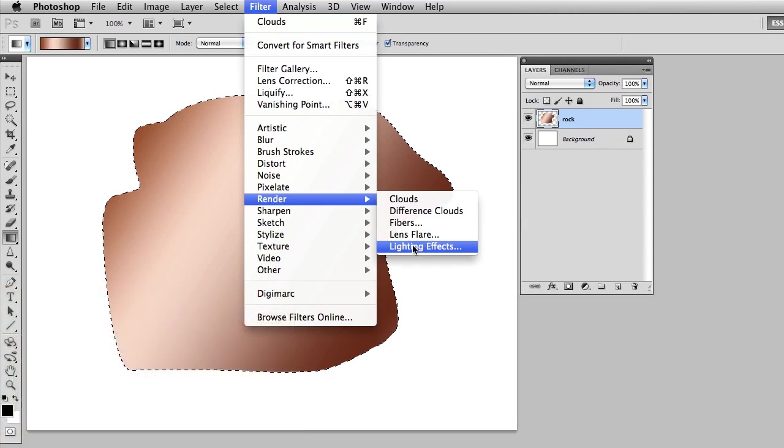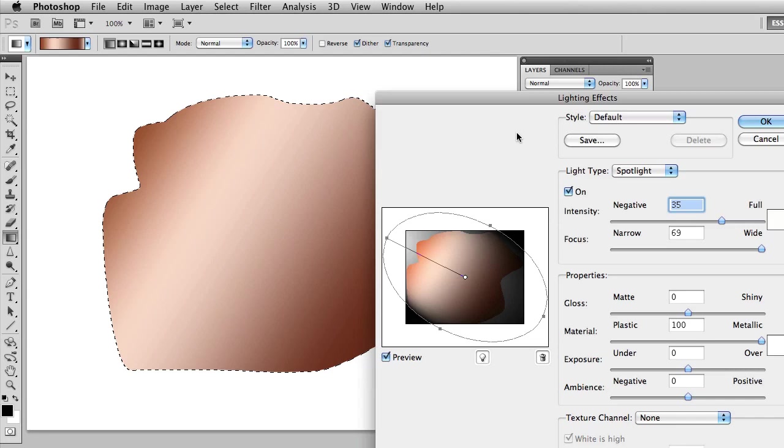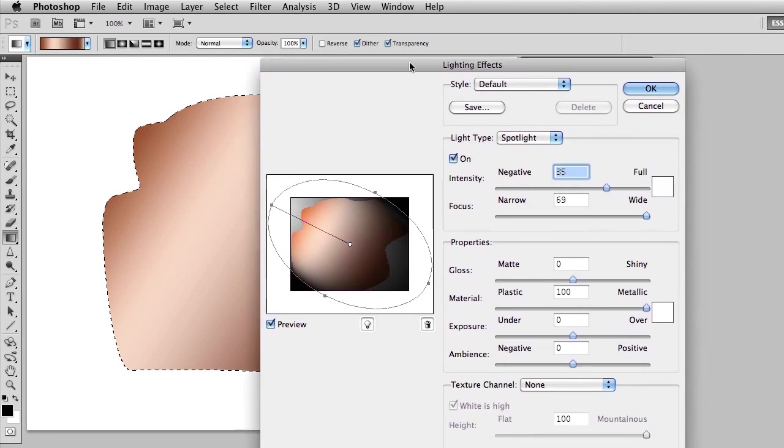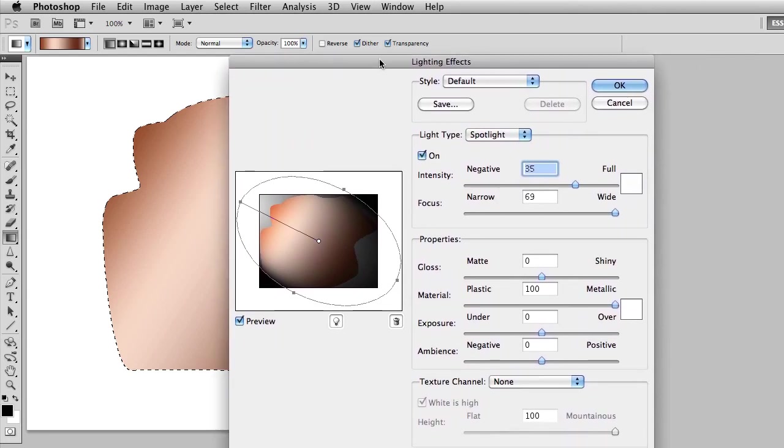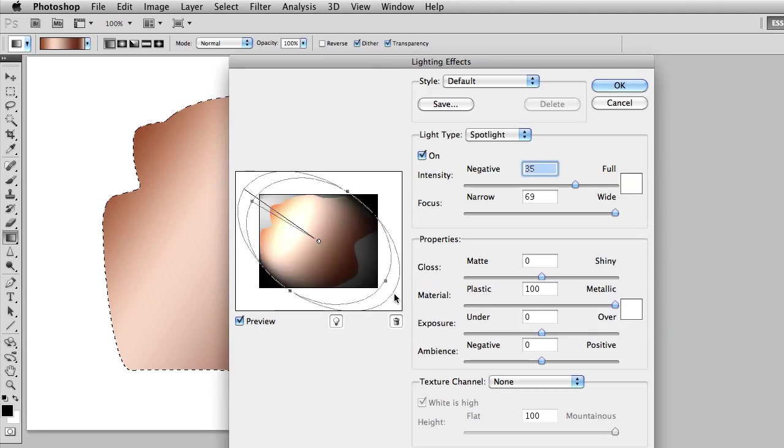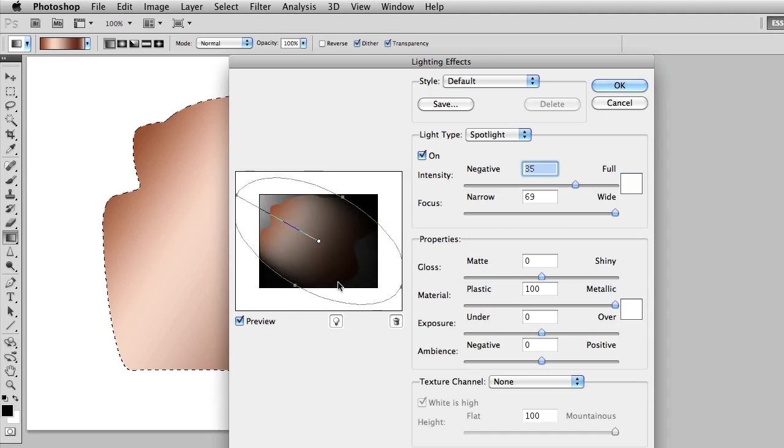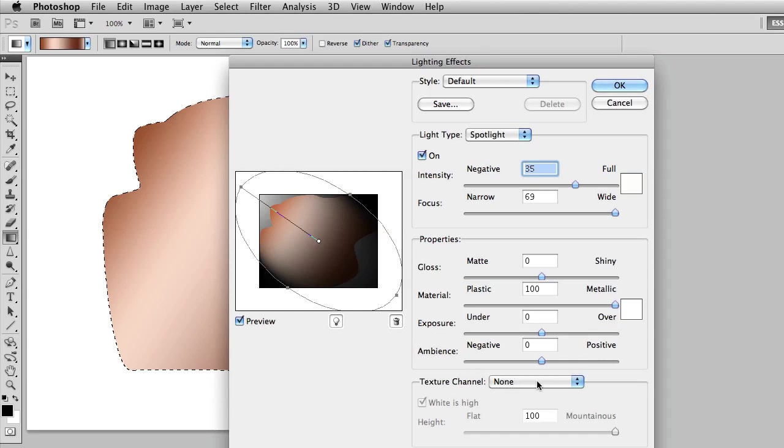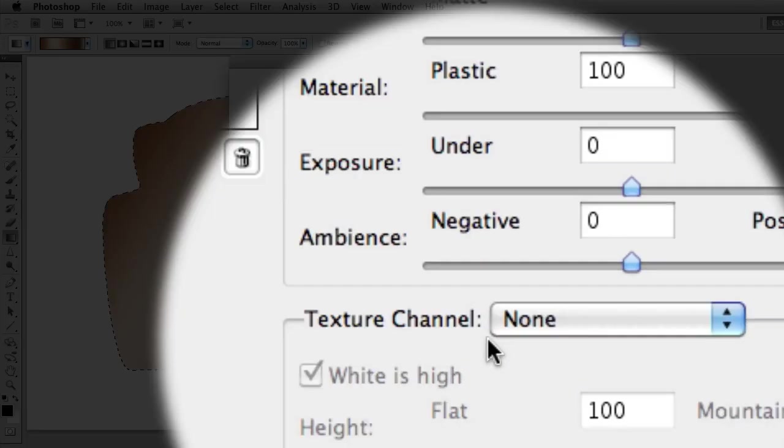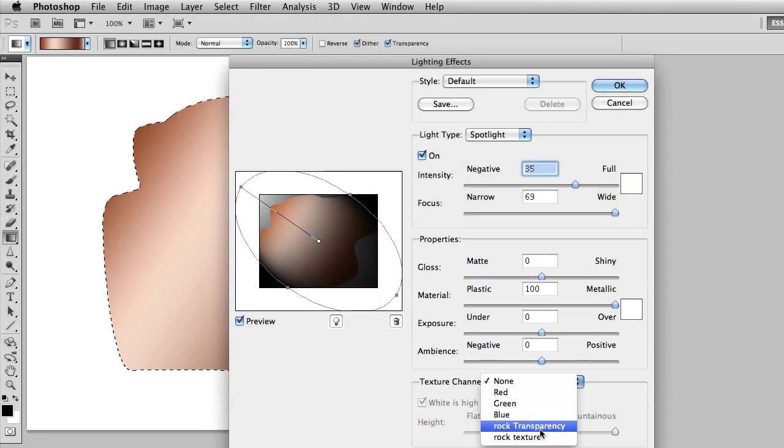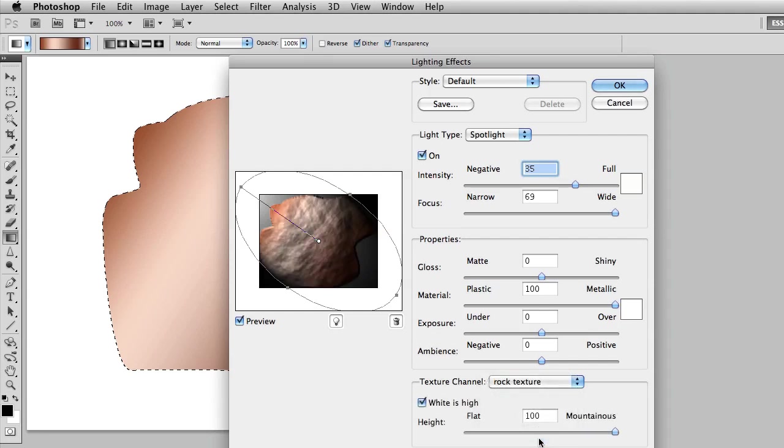I'm going to go ahead and choose Lighting Effects and what I want you to see here is I'm presented with a dialog box and I can rotate my lights, make it brighter, pull it apart, push it closer together, narrow this little beam of light that I have. The key thing to making this effect work is this section down towards the bottom that says Texture Channel. I'm going to open this up and you'll see my Rock Texture, that alpha channel I saved, is in this list. Once I choose that, notice how it gives me a beveled, indented look.